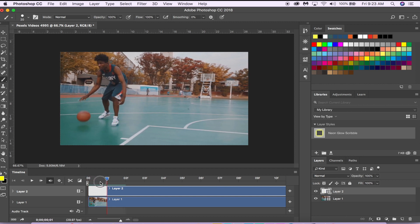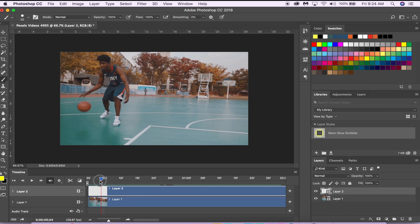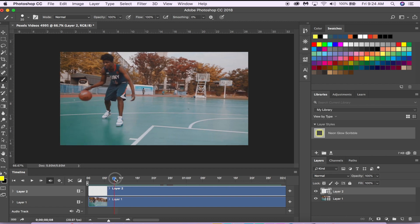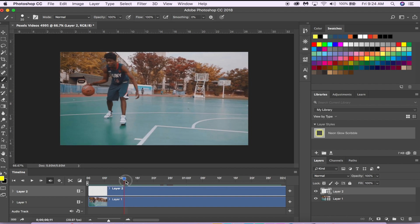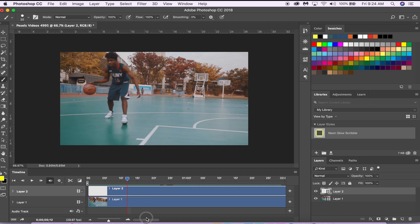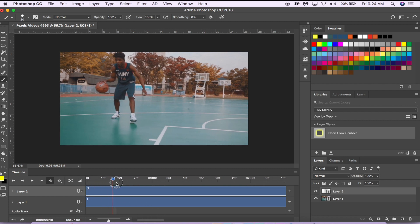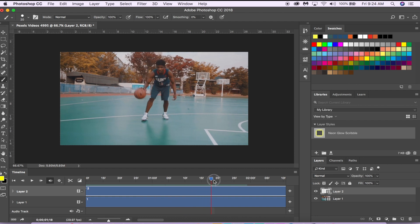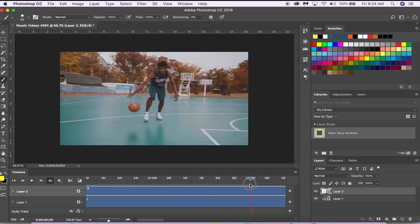Once we have our video layer and the video we want to edit, you can also just use this over here to scroll through the point of the video that you want to edit, and I want to start right over here.